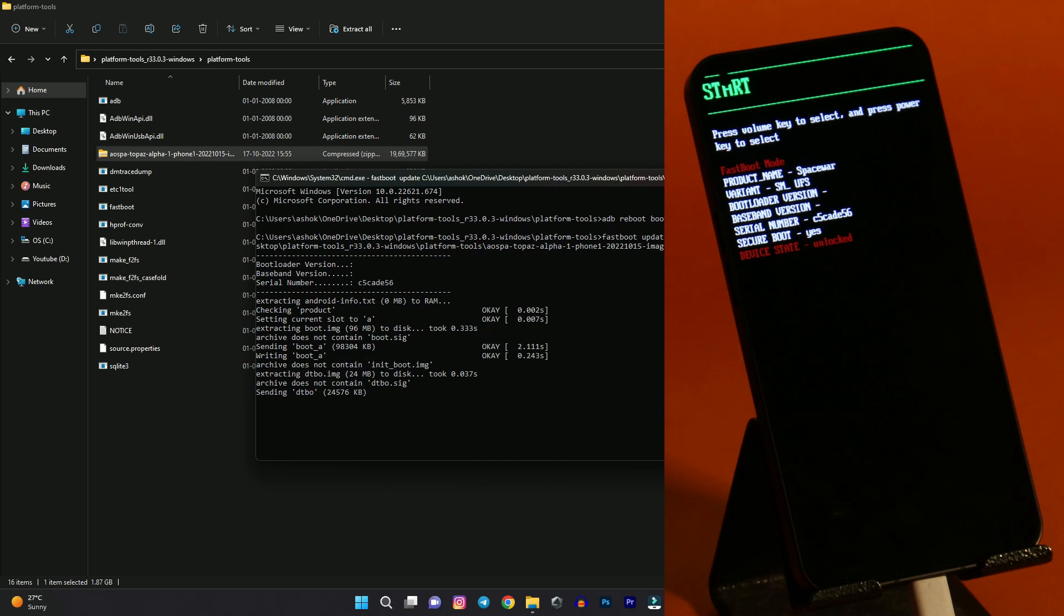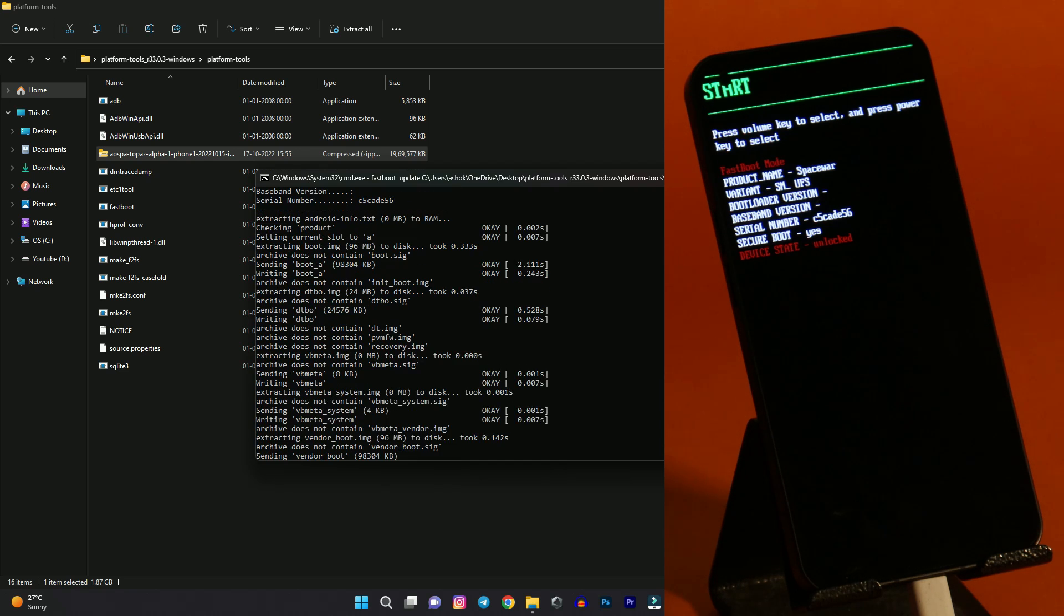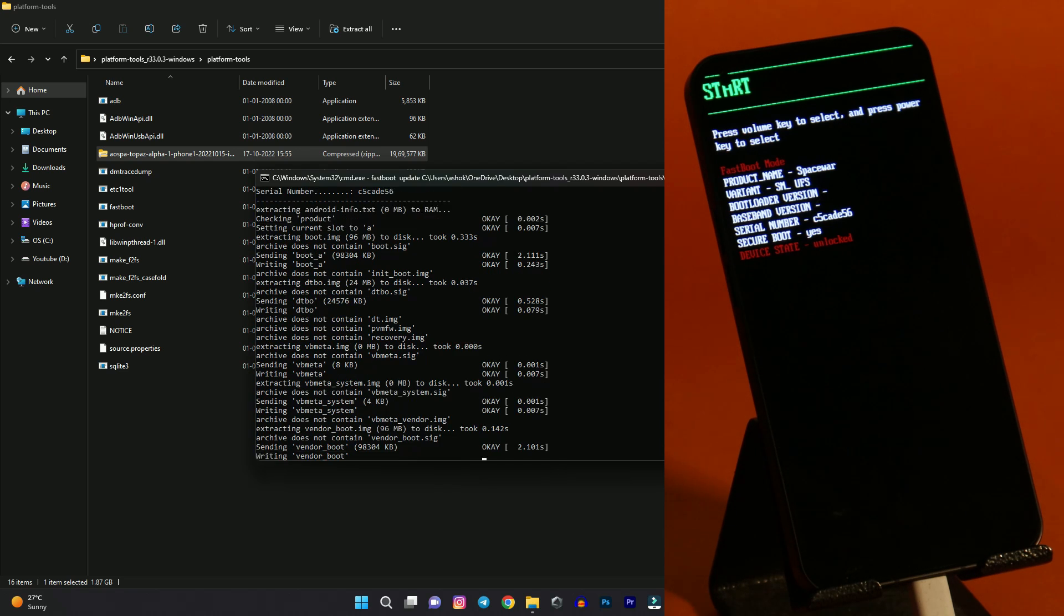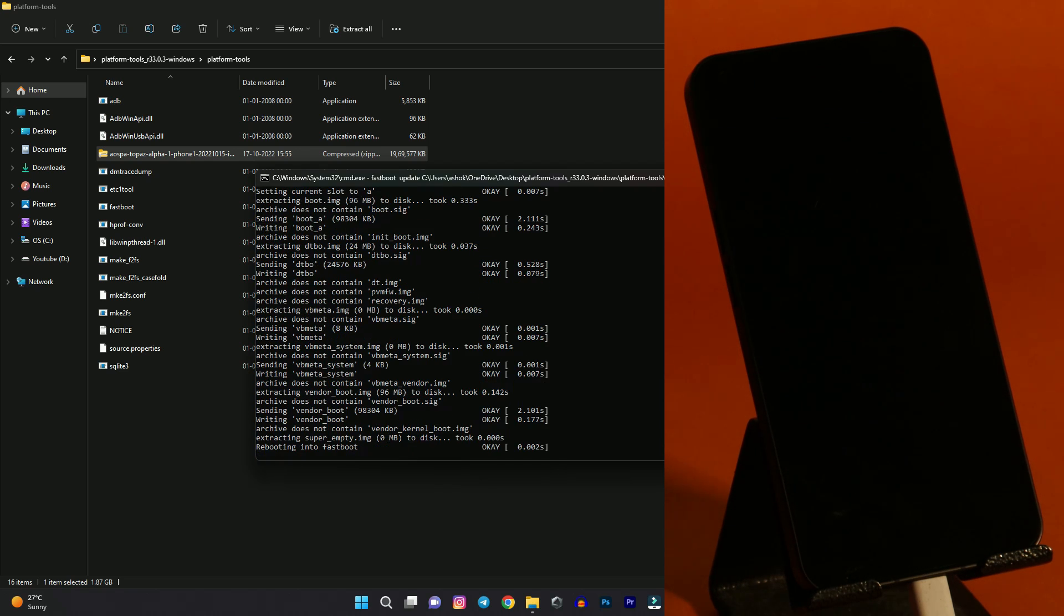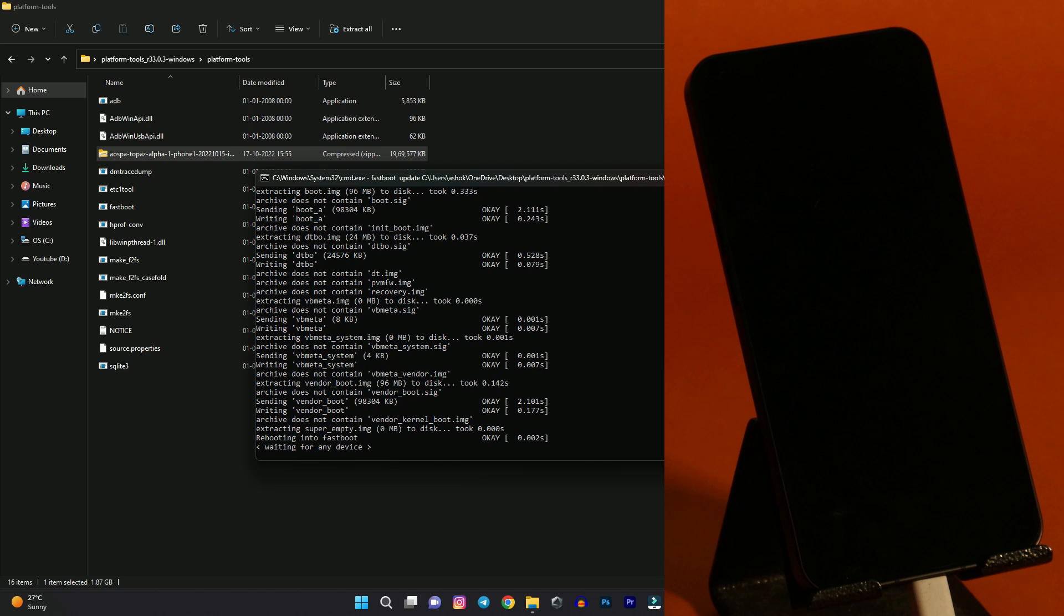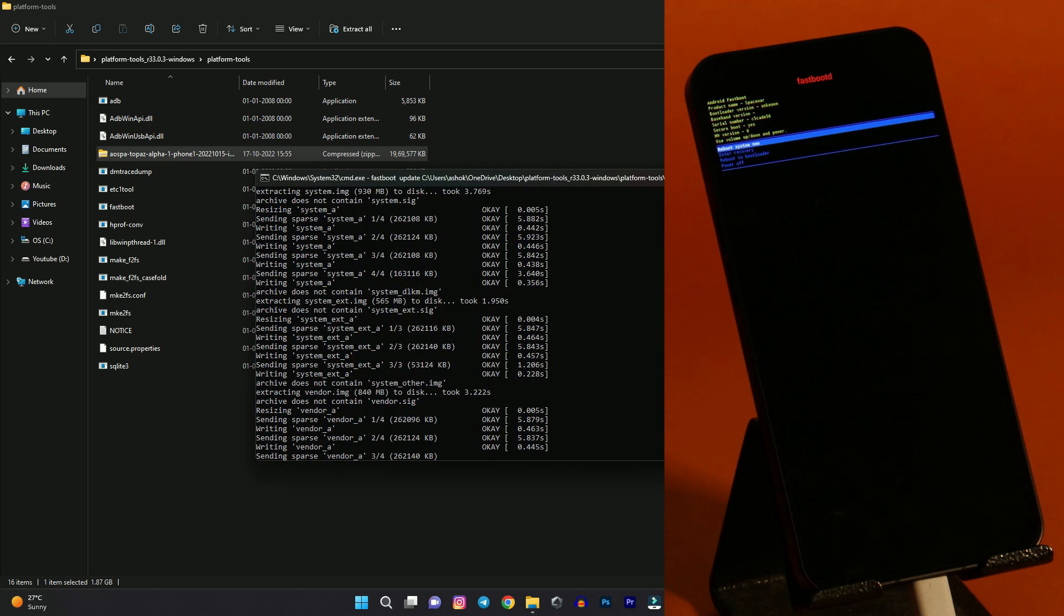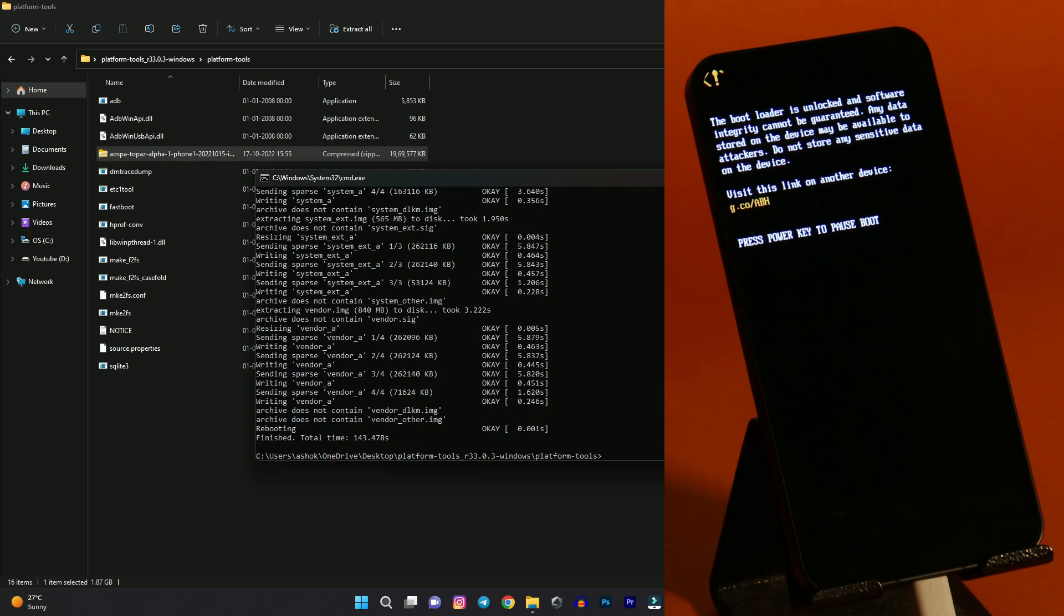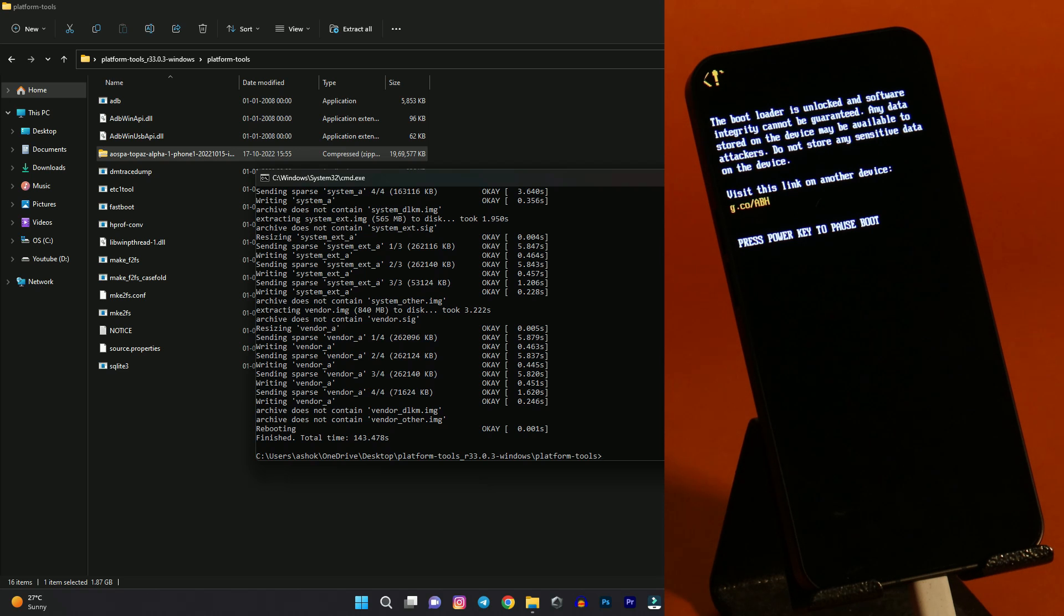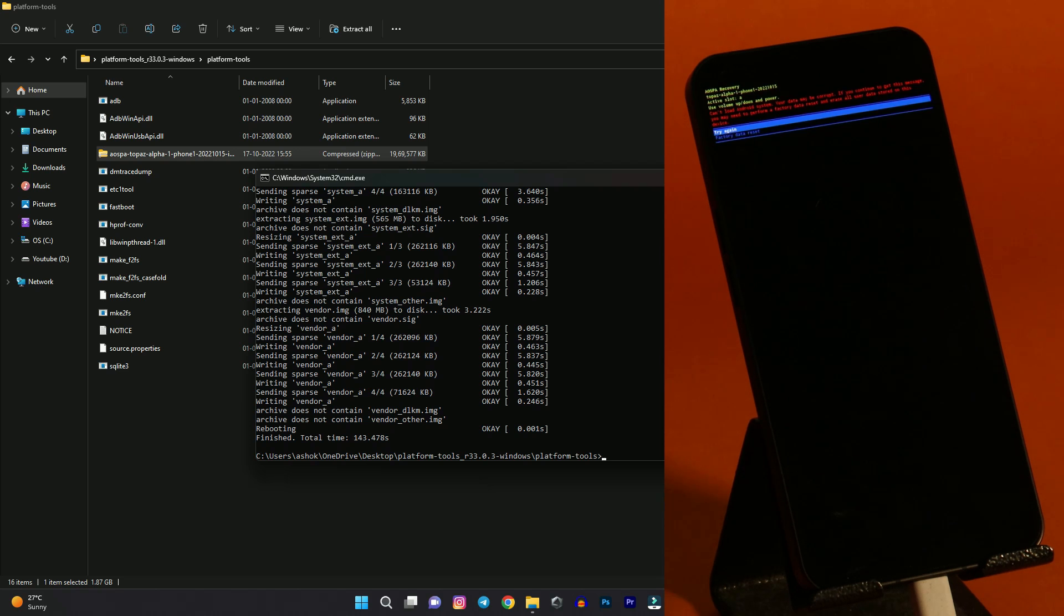And the installation process should start. It will take around 5 to 7 minutes. Once it's completed. We'll get back to you guys. So we have successfully flashed the Paranoid Android on Nothing Phone 1. So once you flash your device will again boot into recovery.